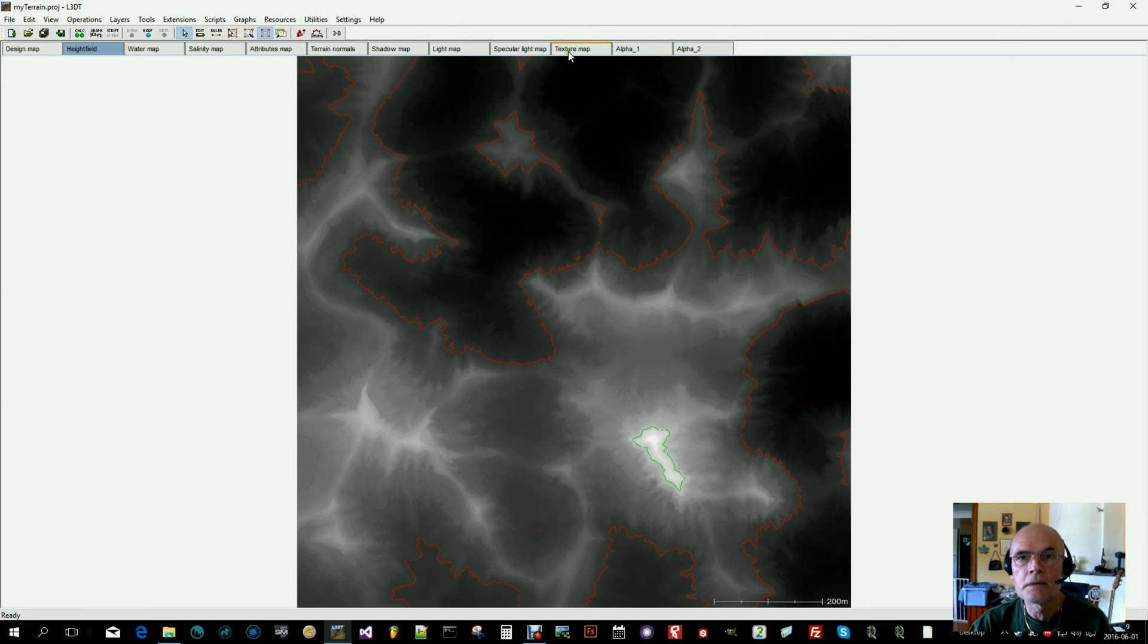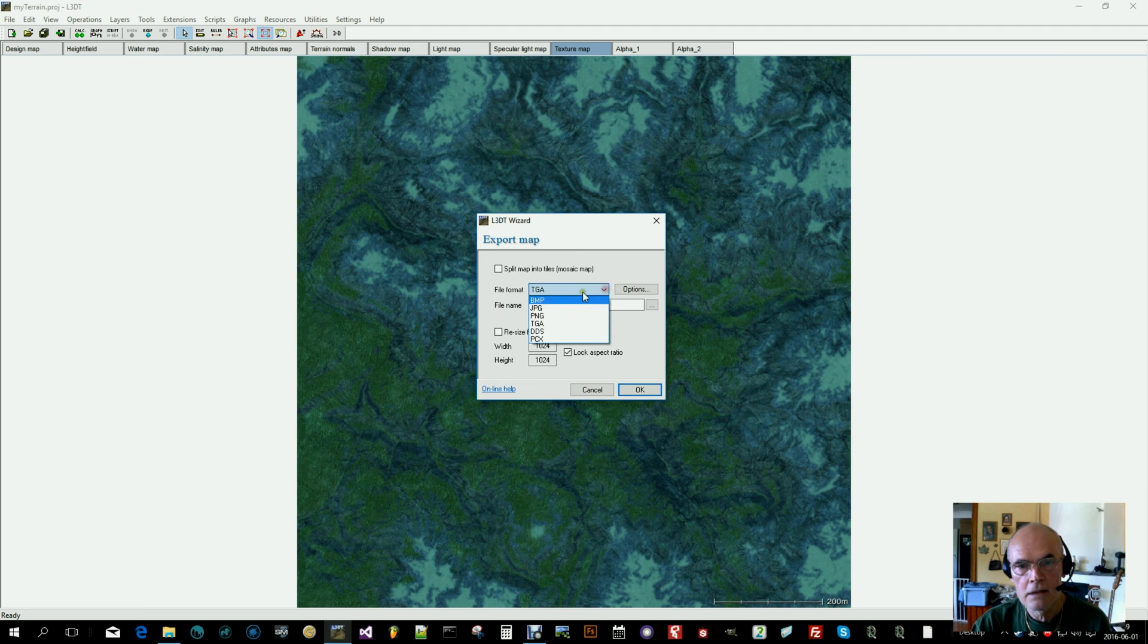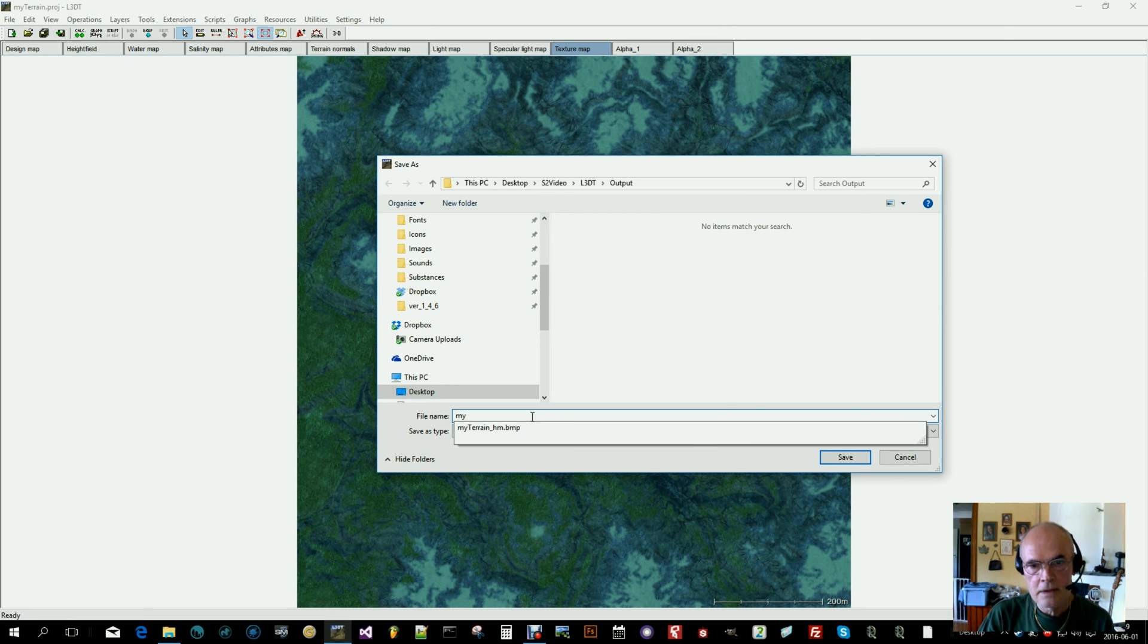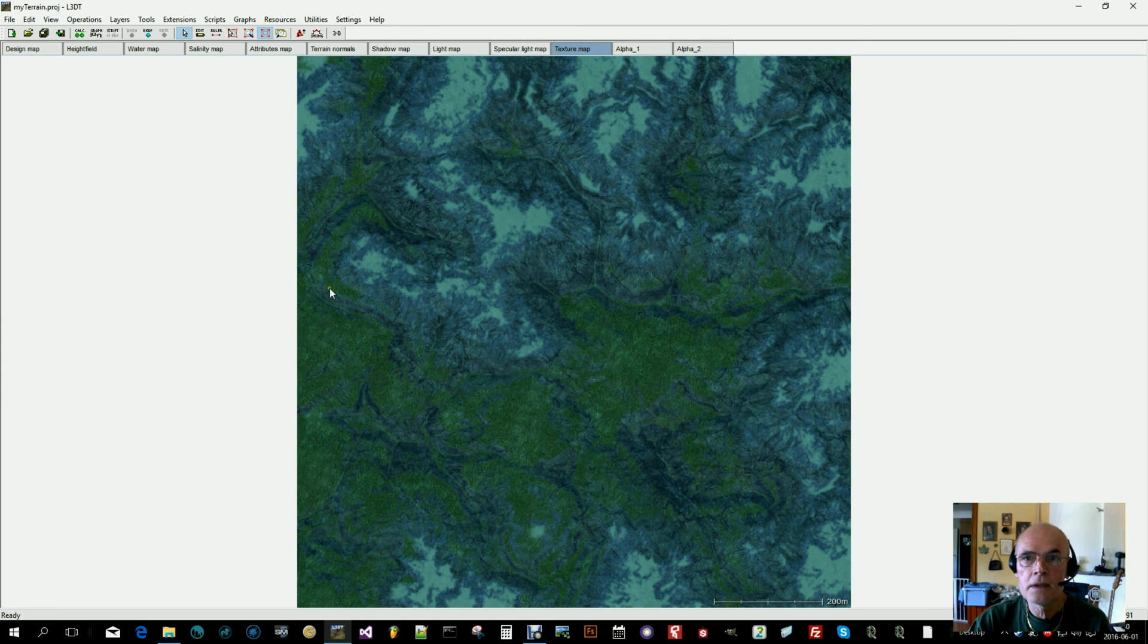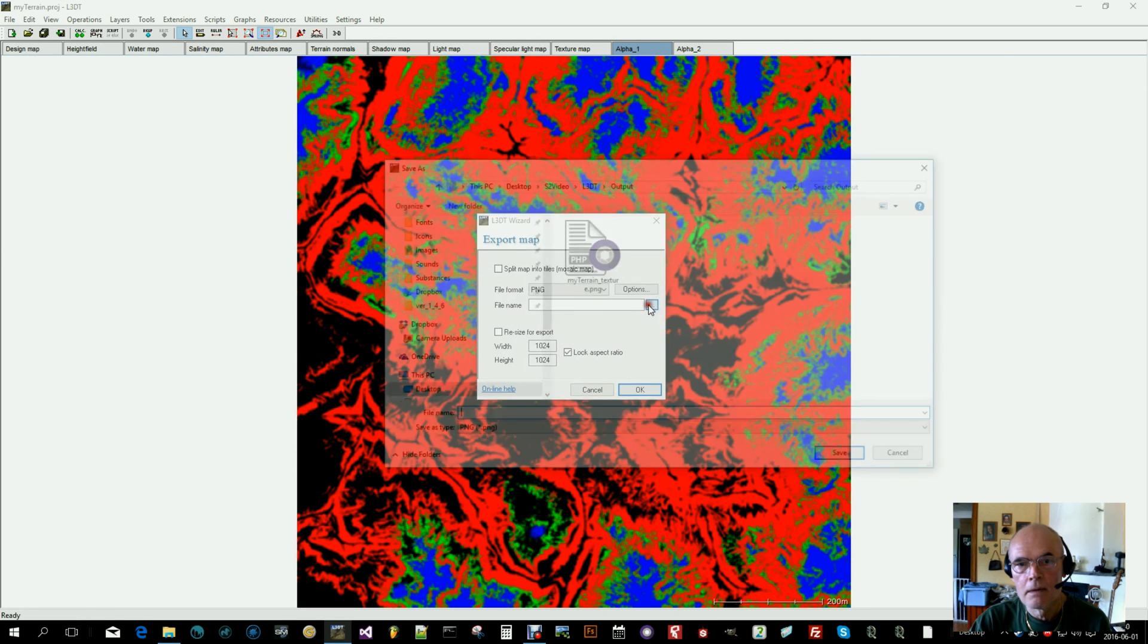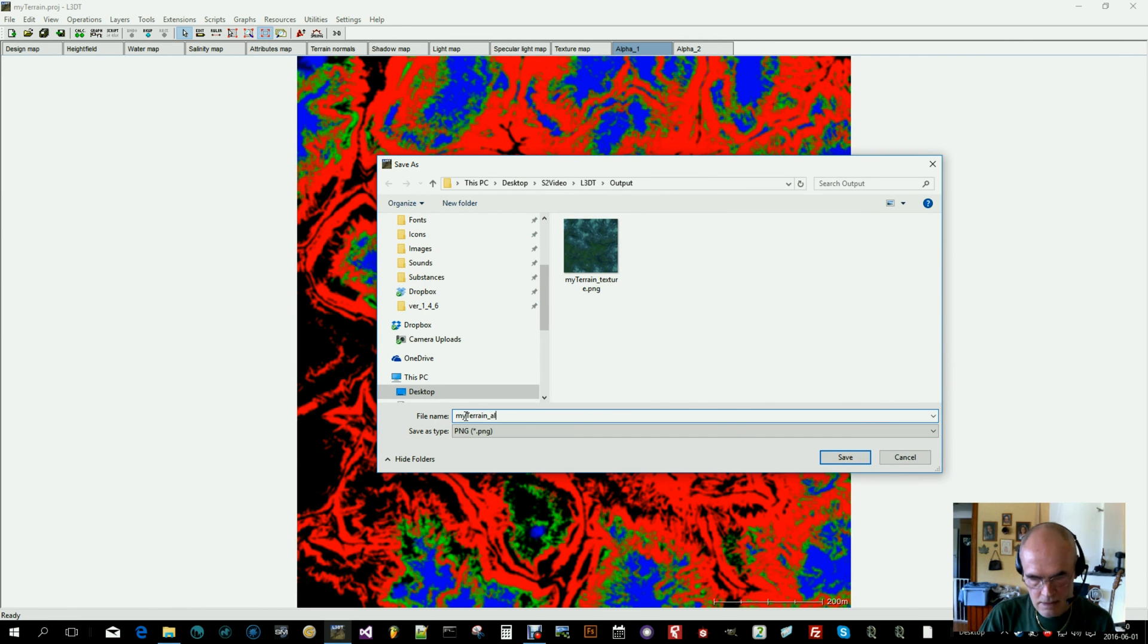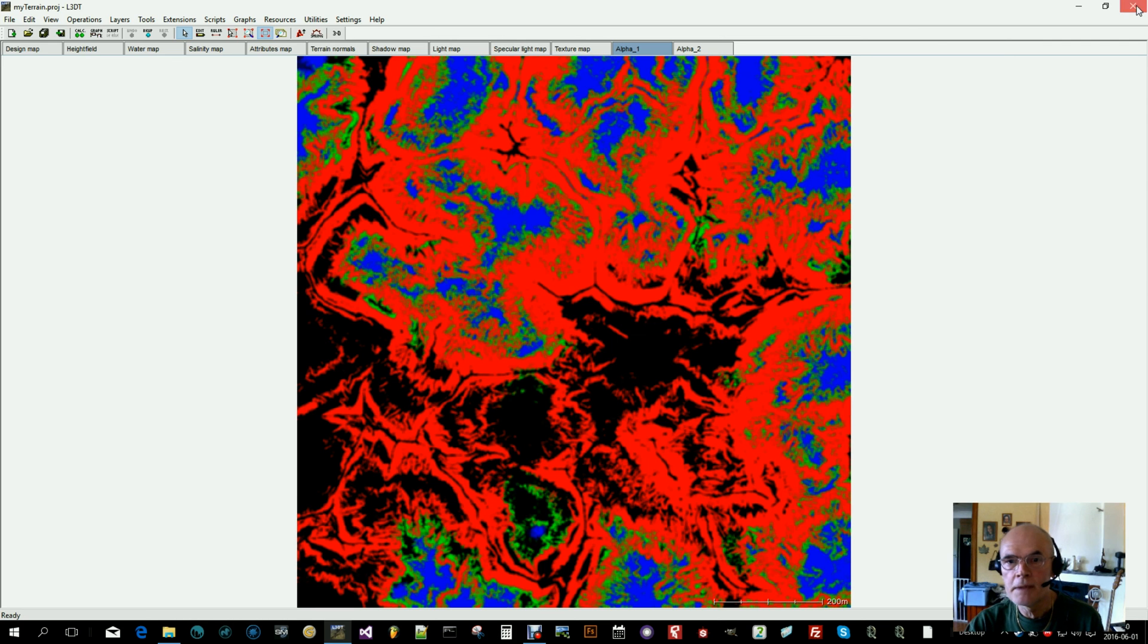Let's go to the texture map. Export. TGA is OK, I will use PNG. Let's call this my terrain texture. Go to the alpha 1 map, export, and my terrain alpha. OK. Now we can close this program.